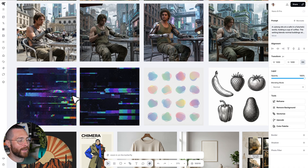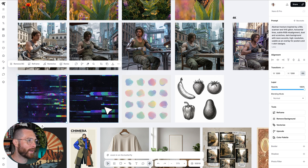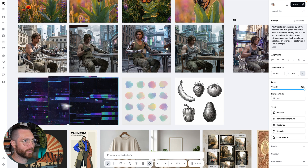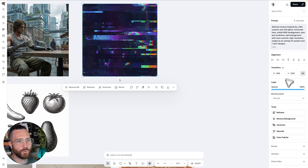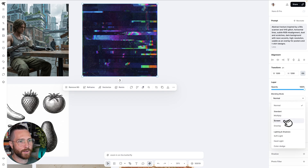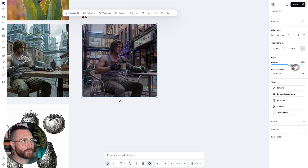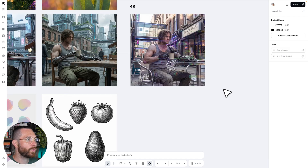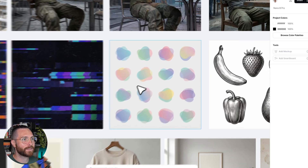You can also use Nano Banana Pro to create really interesting textures. I wanted to see if it could create an abstract texture like a 90s scanner or VHS-type thing. I generated a couple of those, and imagine how cool these would look mixed with the cyborg image. If I go to screen blending mode — that looks pretty cool — or multiply and turn the opacity down. There are so many things you could do, and you can create a bunch of different high-resolution textures with Nano Banana Pro.